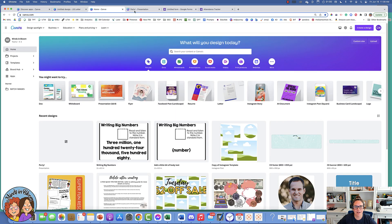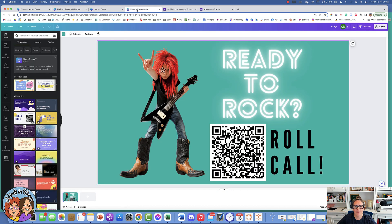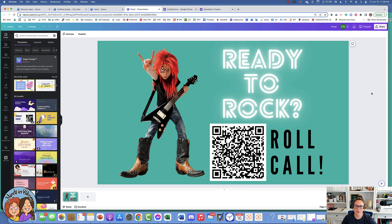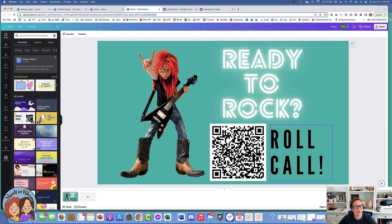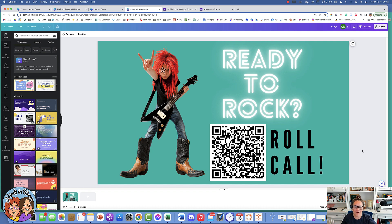Here is an example of one that is decorated. This one is a little play on words: 'Ready to Rock? Roll Call!' You can just put this on your whiteboard and they can scan it first thing in the morning, or put it on your door.